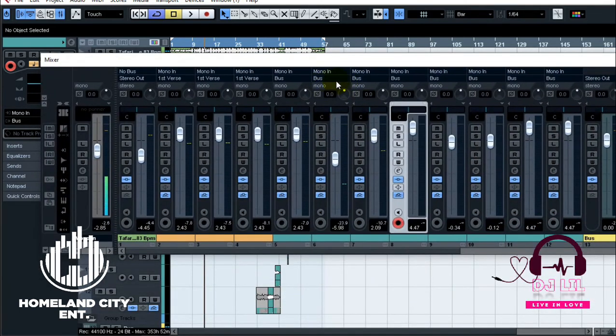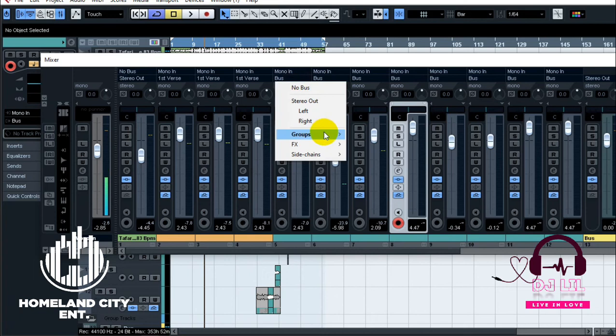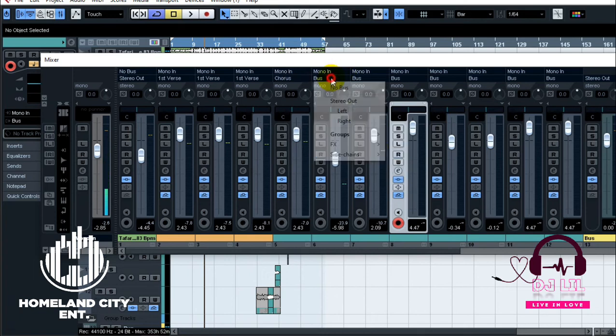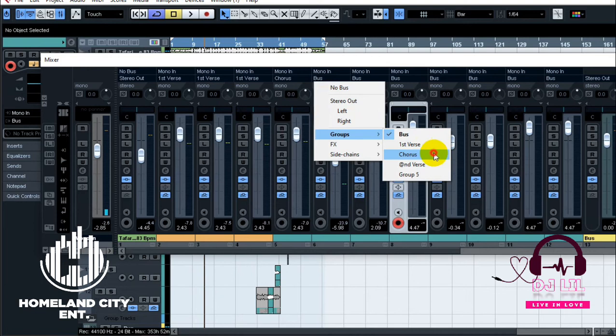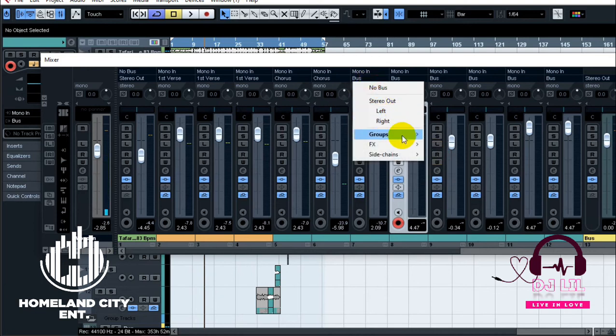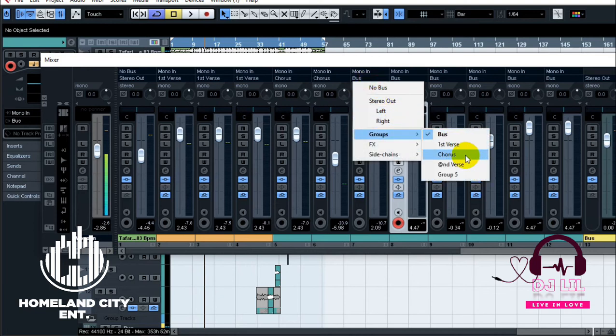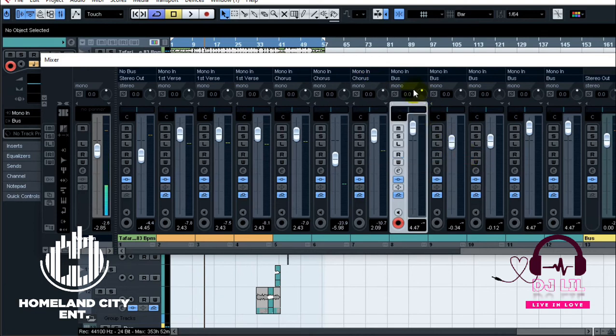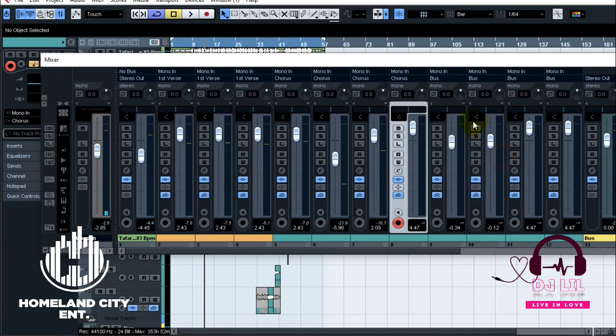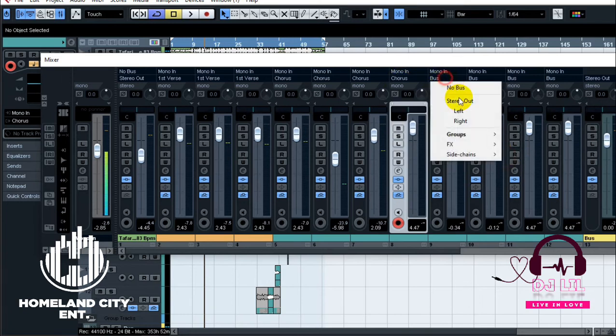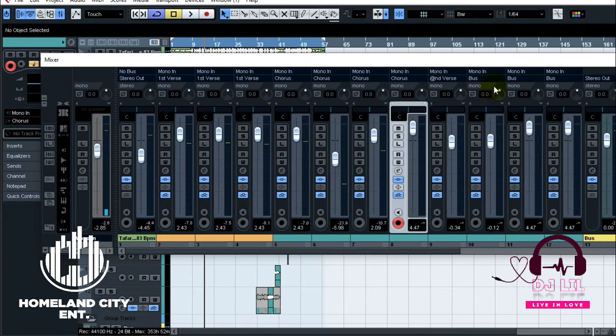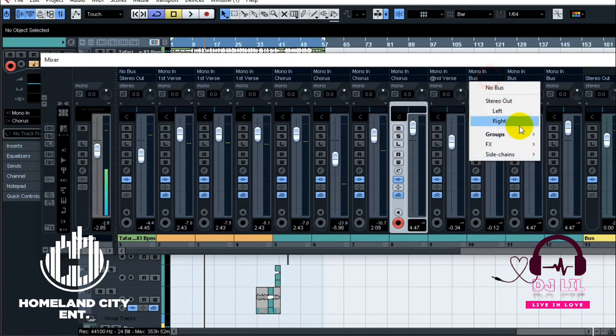After that you can go ahead and route the chorus as well and then you put it to chorus. And so forth. Then you go to verse 2, you say second verse.